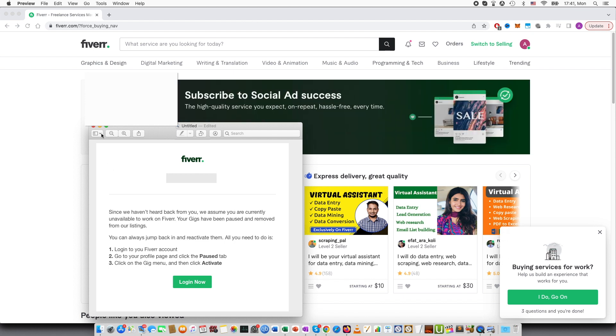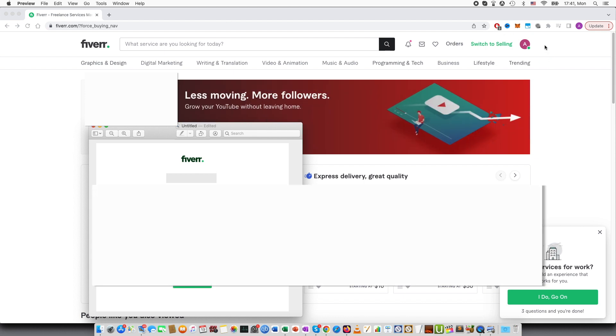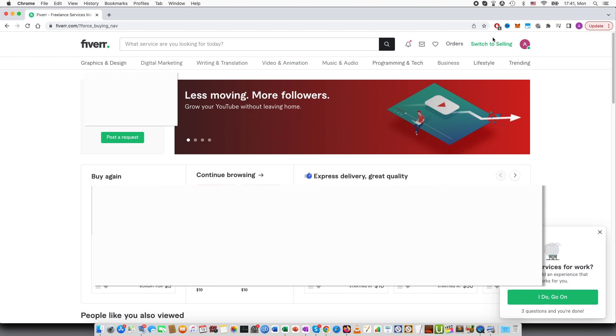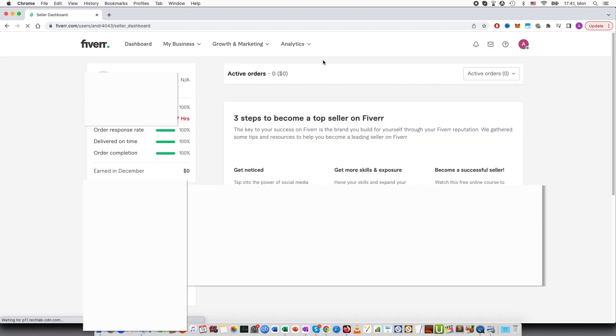So I am going to show you where you can find this information and how you can do this. First of all on Fiverr you go to switch to selling.